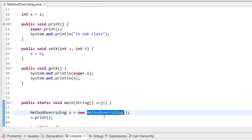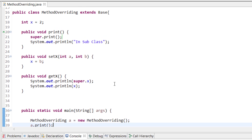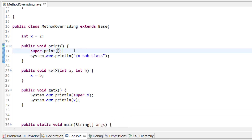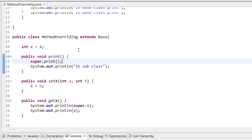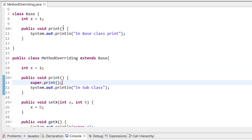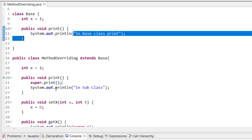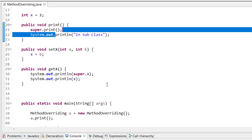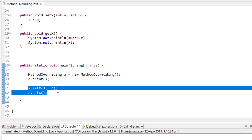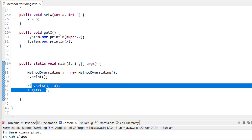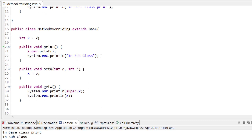When I call the print method on the subclass object, it will call the subclass print method. Then, because I have written super.print(), it will also call the base class print method. If you run the program, you can see that first it prints 'in base class print' and then 'in subclass'. That is how we use super with a method — super.methodName().